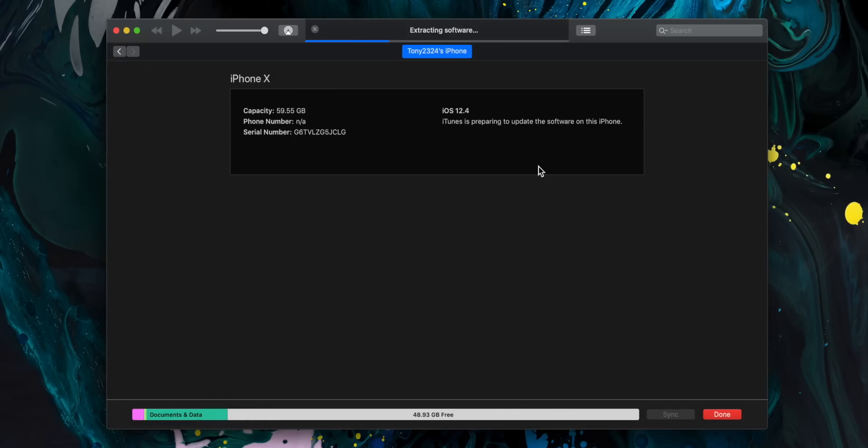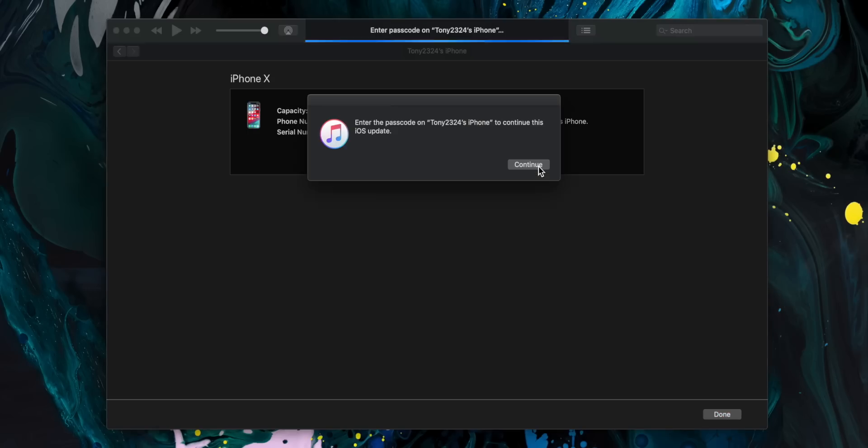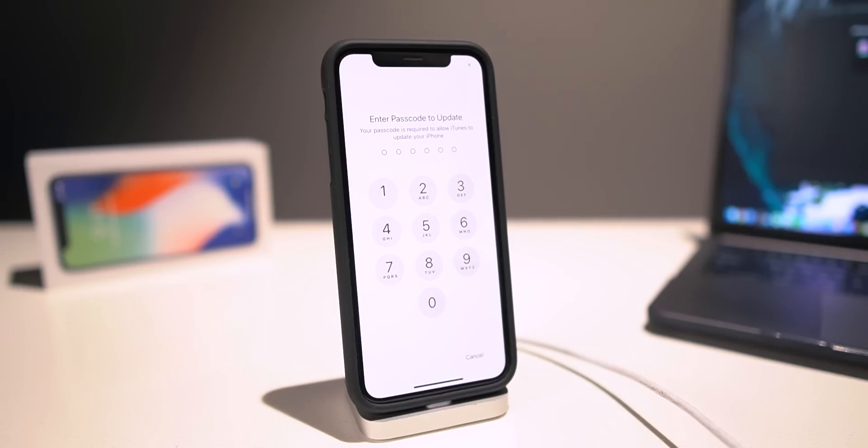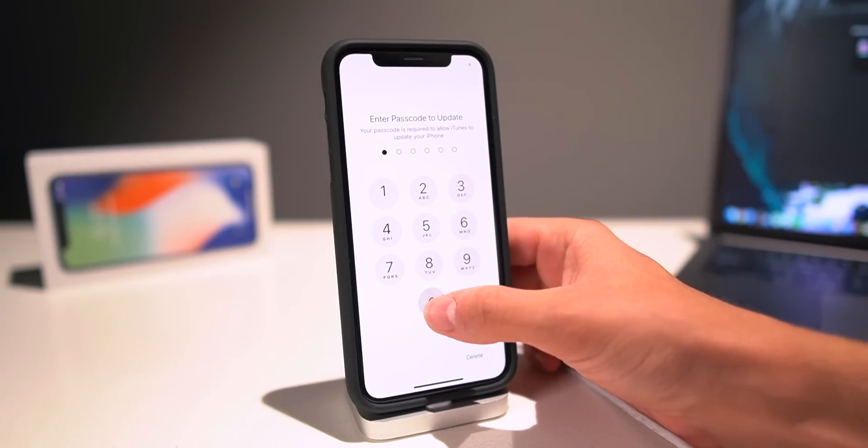Now remember guys, iPad OS is not quite out yet. It's not coming till a later date, so the final Golden Master edition of that is not quite available. So just go ahead and enter your passcode on your iPhone if you have one to begin the restore.